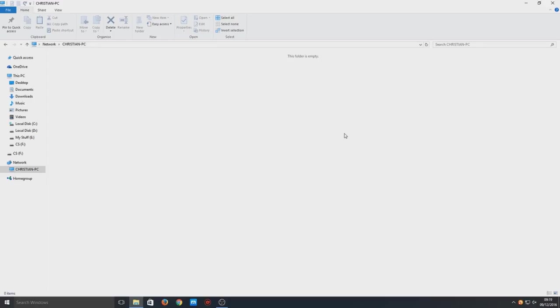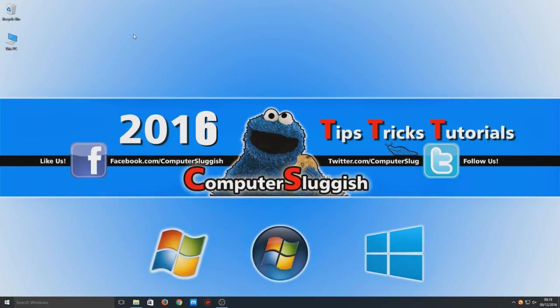We want to get a folder in there so when a user clicks onto my computer there will be a folder there that they can access. We're going to minimize that and find the folder that you want to share.